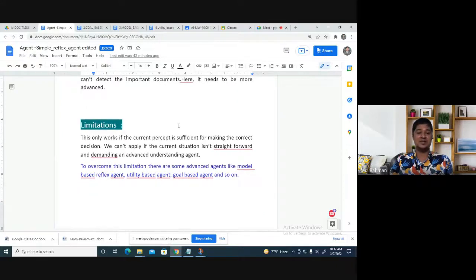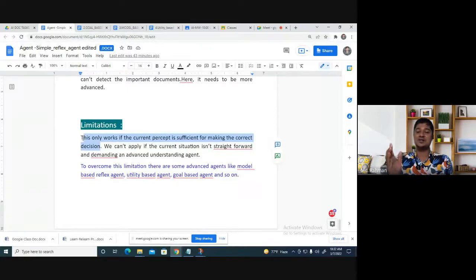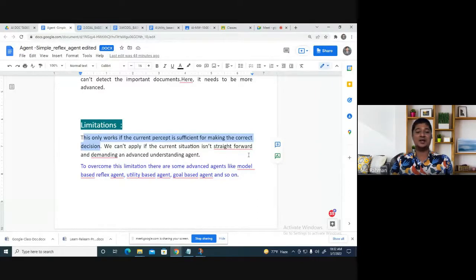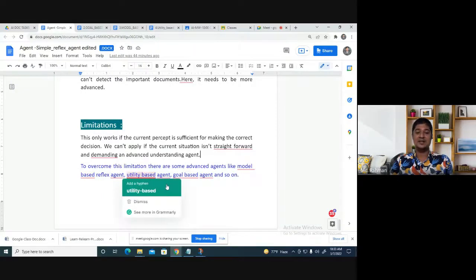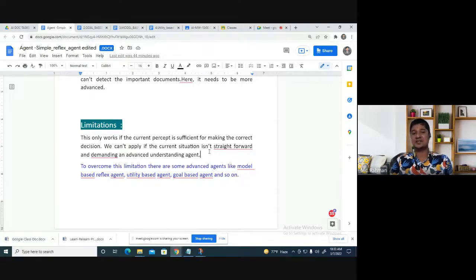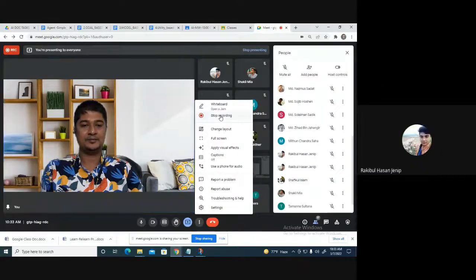But the simple reflex agent has some limitations. It only works if the current percept is sufficient for making the correct decision. If the current situation is complex and demands an advanced understanding, it is not applicable. To overcome this limitation, there are other advanced agent types — model-based, goal-based, and utility-based agents — that overcome the limitations of the simple reflex agent.